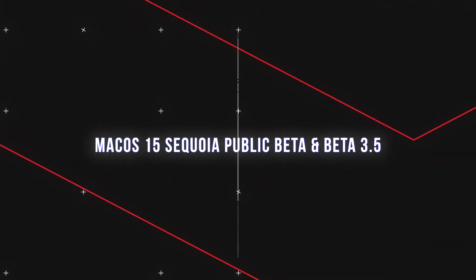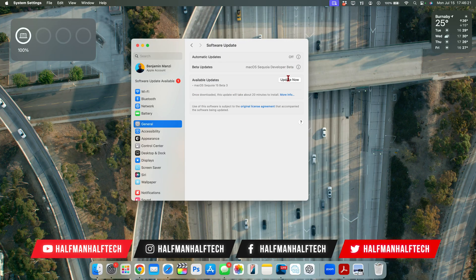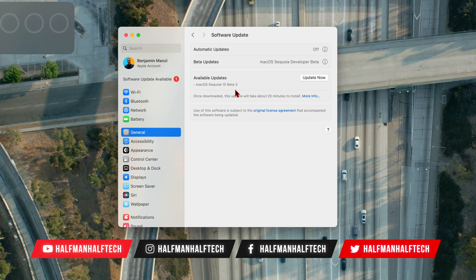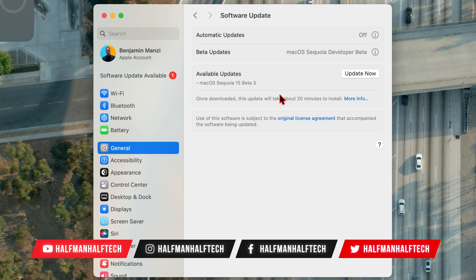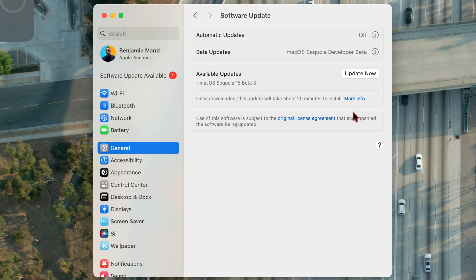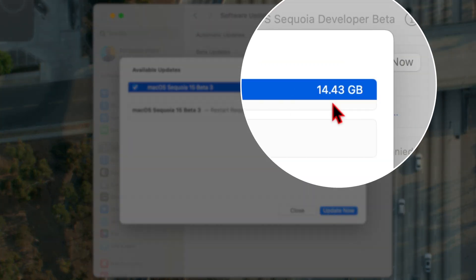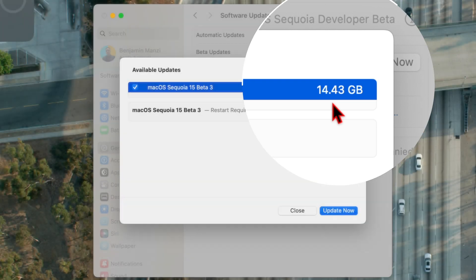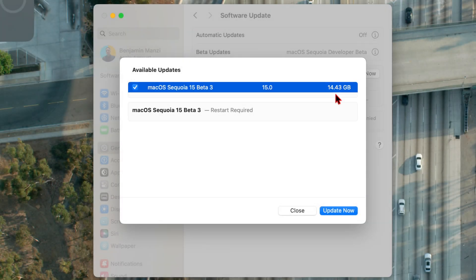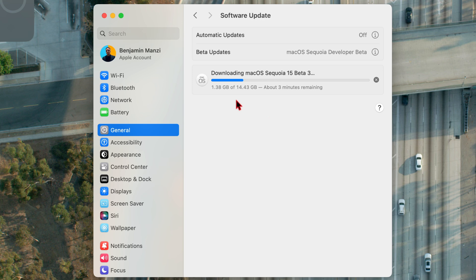Today Apple has released a new software update. In the software update page we have macOS 15 Sequoia Beta 3, and this is a re-released version. It's a re-release for developer betas, and for public betas we actually have some good news. macOS 15 Sequoia Beta 3 comes in at a very big file — 14.43 gigs — and this is something we've seen before where Apple re-releases a beta of the same version number, which customarily means we're going to be getting the public version of macOS 15 Sequoia in the same week, and that's what we've seen in the past.